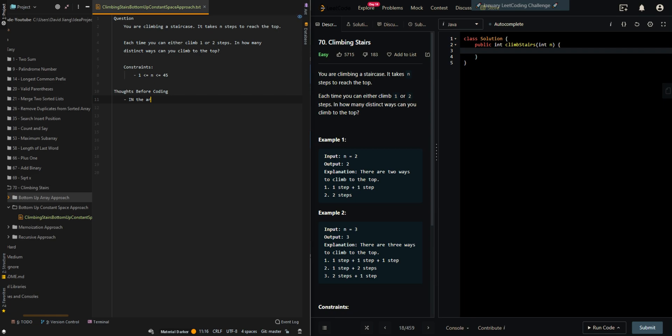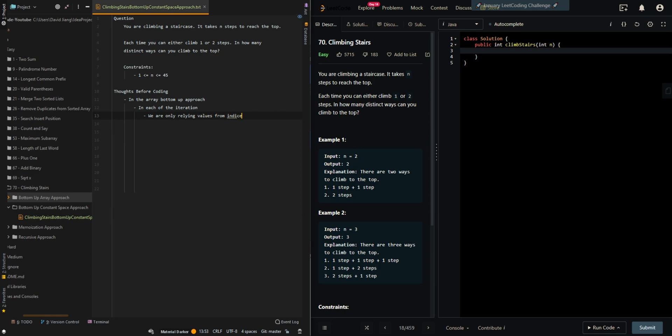In the bottom-up approach, in each of the iterations, we are only relying on values from indices i-1 and i-2. This is the number of ways if we take one step or if we take two steps.